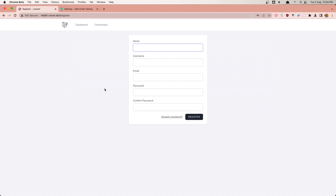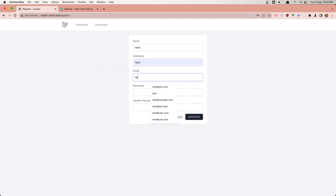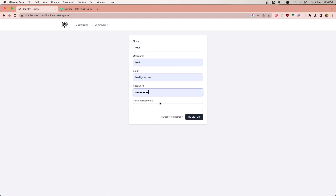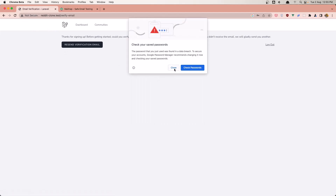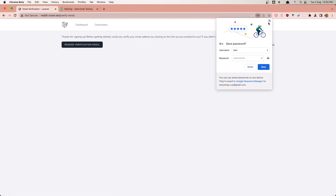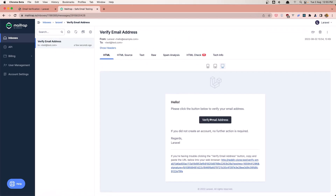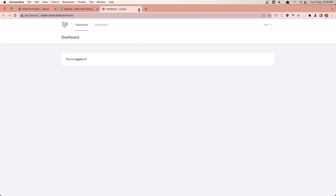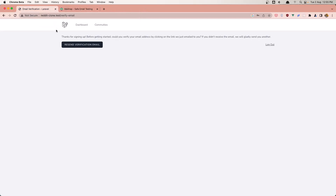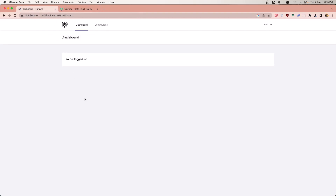Save and we have something like this. Now let's create a new user - test username, test email, add the password and register. We are going to send an email verification so we need to verify the email. Here I have Mailtrap - verify that email.